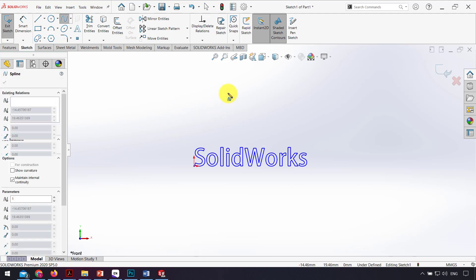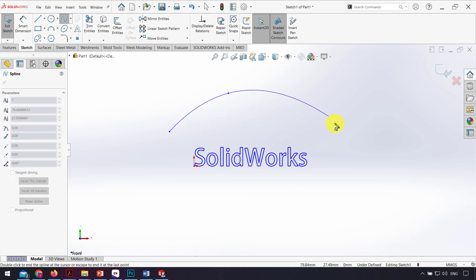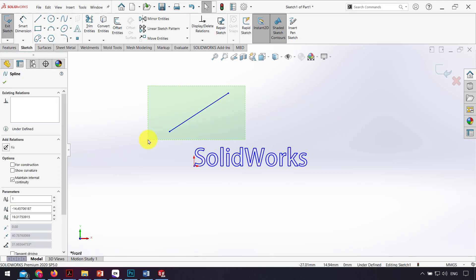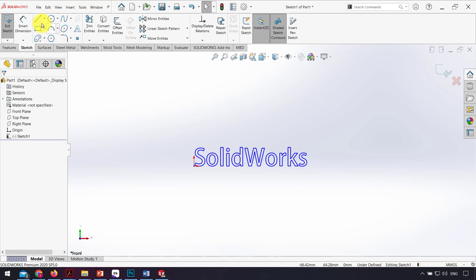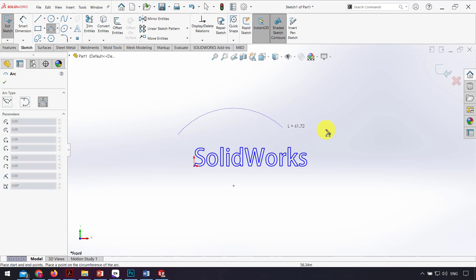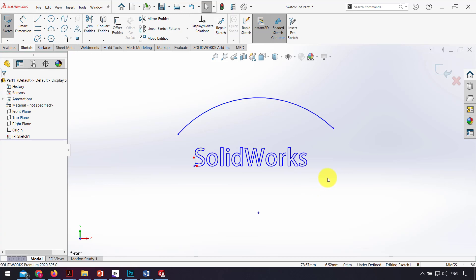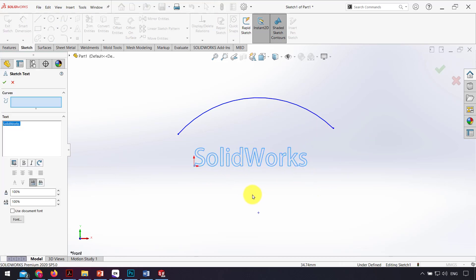...a spline, or better, I draw an arc like that. Then back to the sketch parameter, for that I double-click on the text.